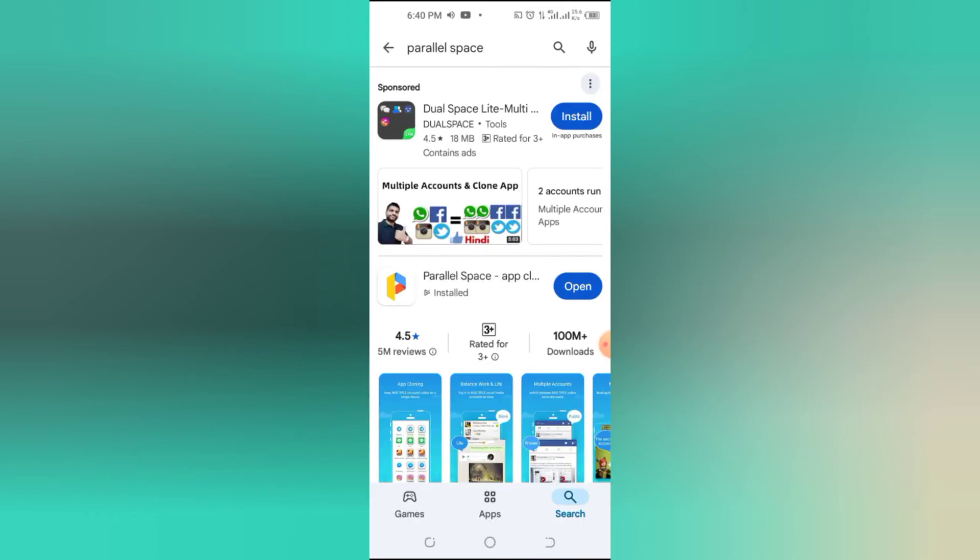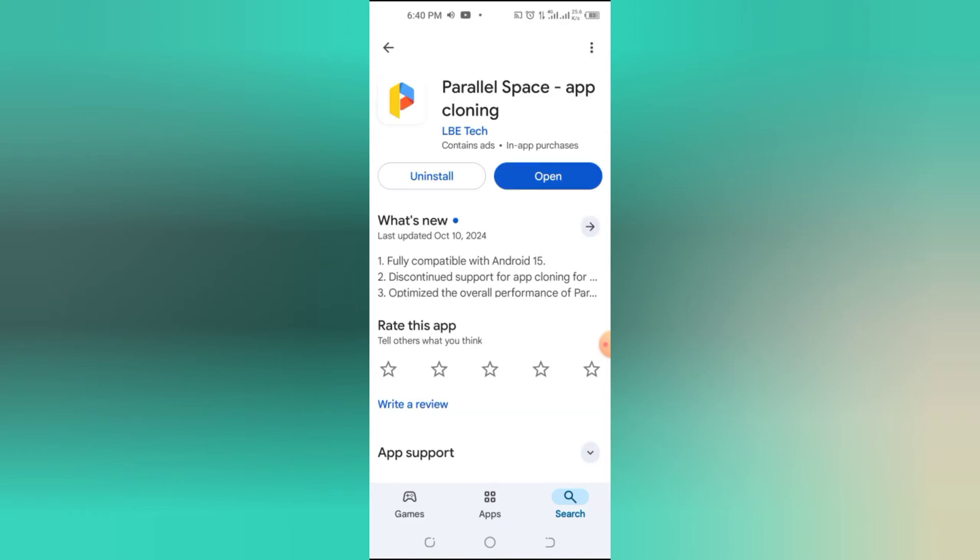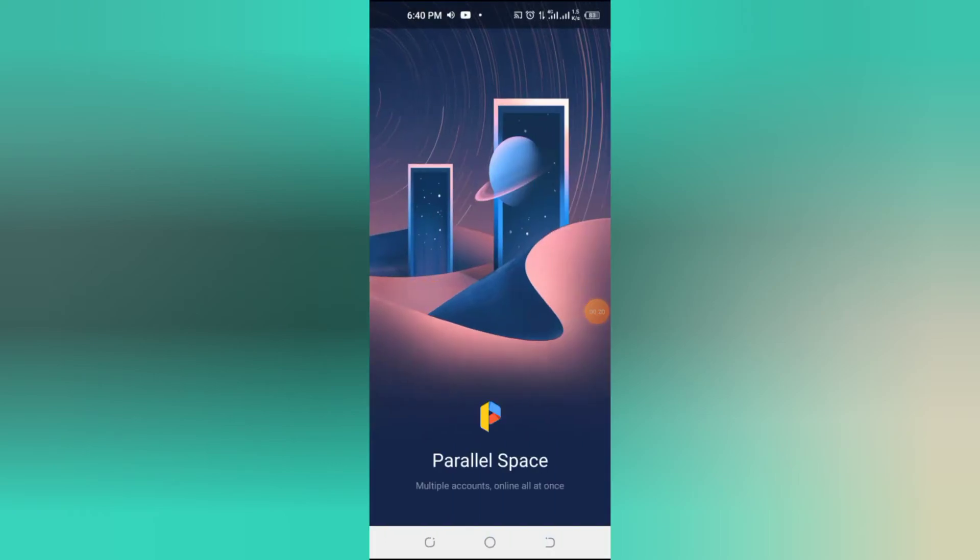First, open the Play Store and search for Parallel Space. Download and install the app on your phone.